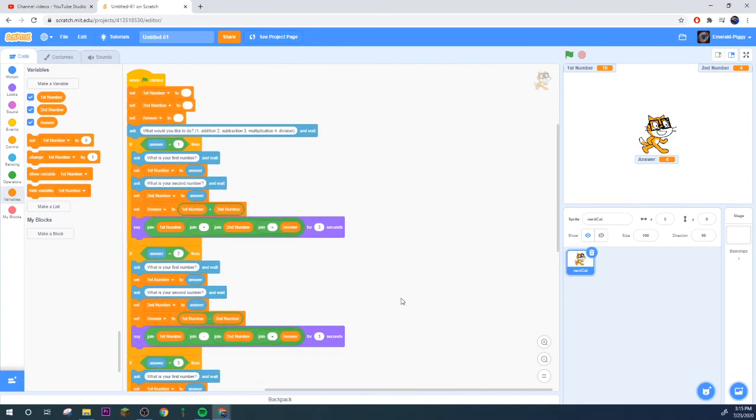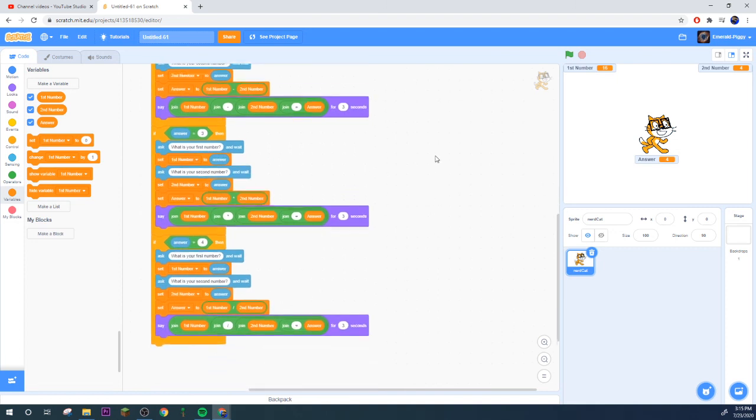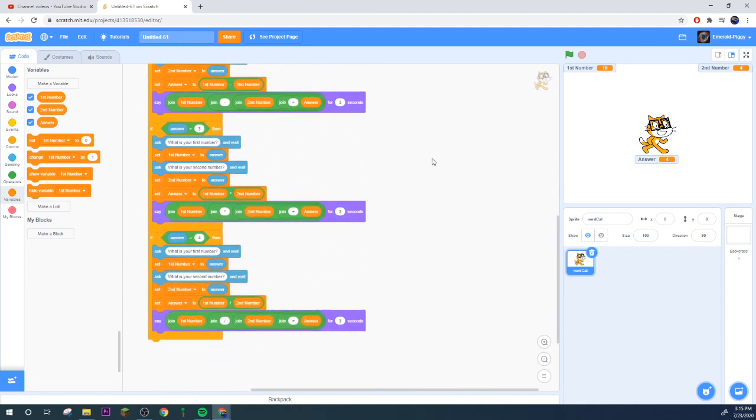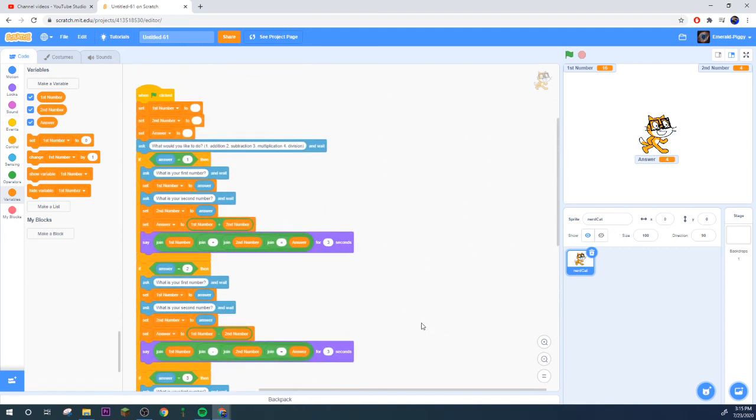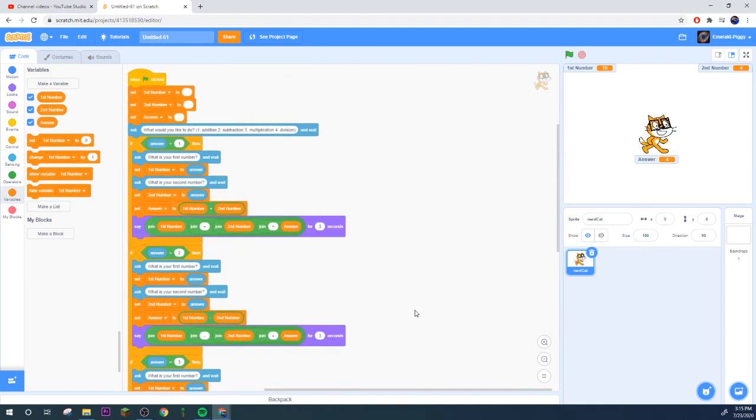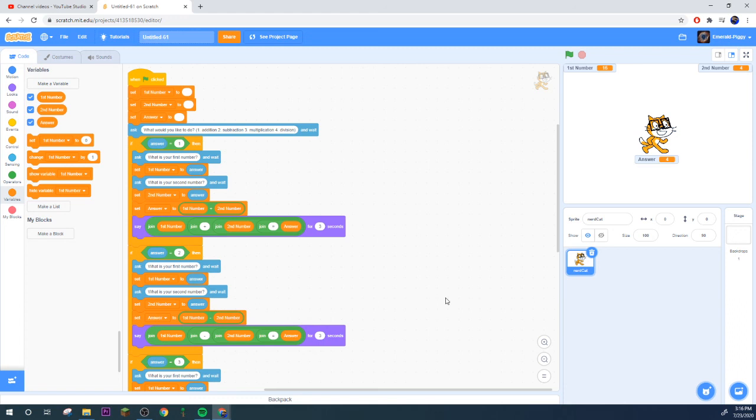I don't know, I'm pretty sure it's a backslash. And then put your first number in and your second number, change that to your backslash. All right, let's test out that one.